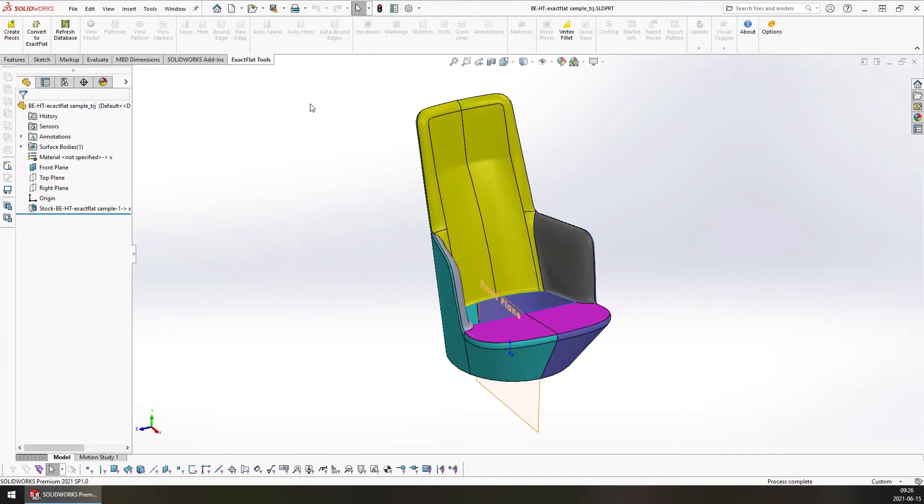Once you've done that, you can then open up the piece creator and you can modify your part and add the missing face, remove the missing face, add the missing piece, whatever you need to do. Fourth, pattern pieces cannot be moved or modified after a grain line has been added.